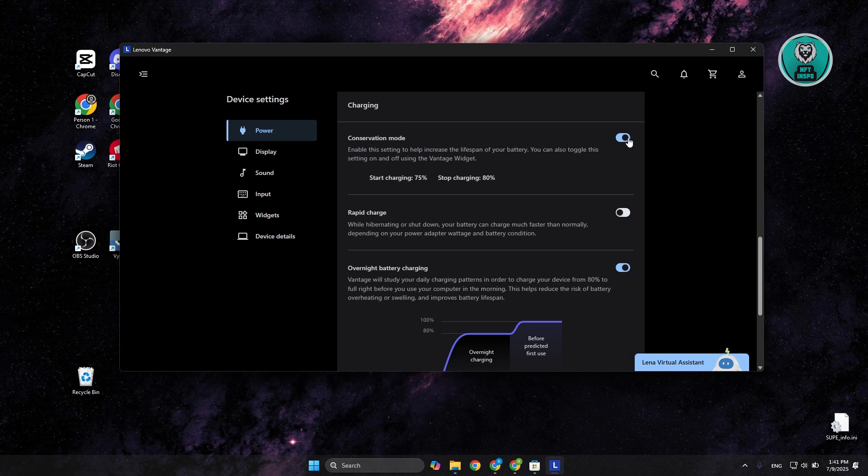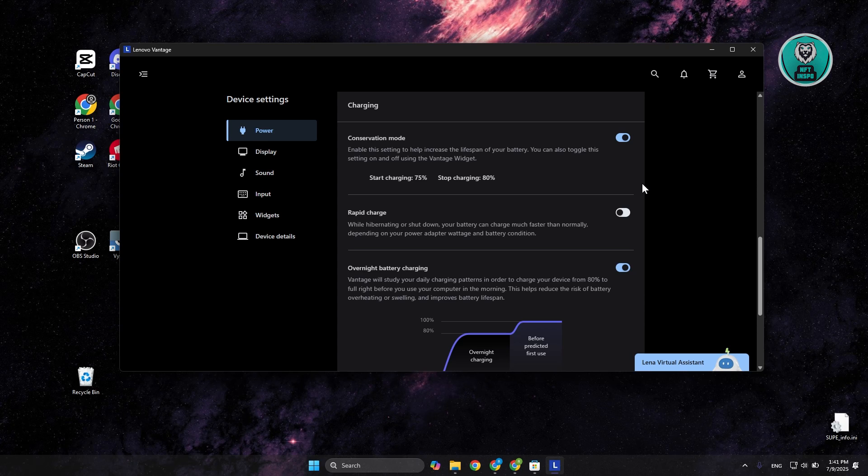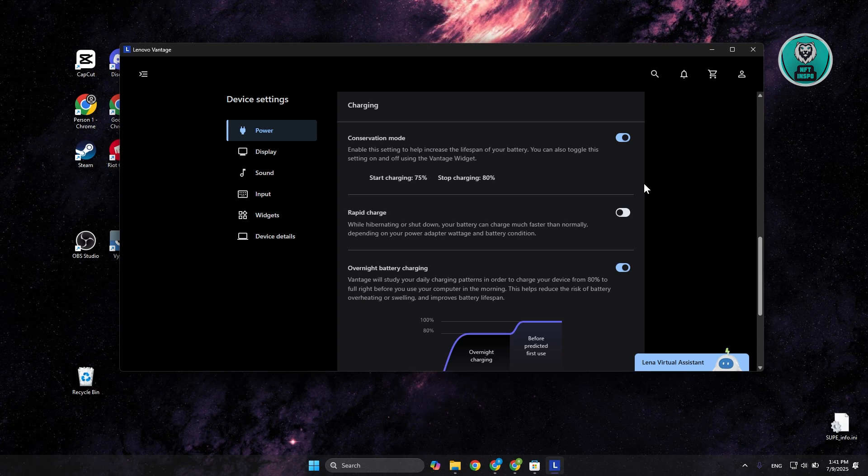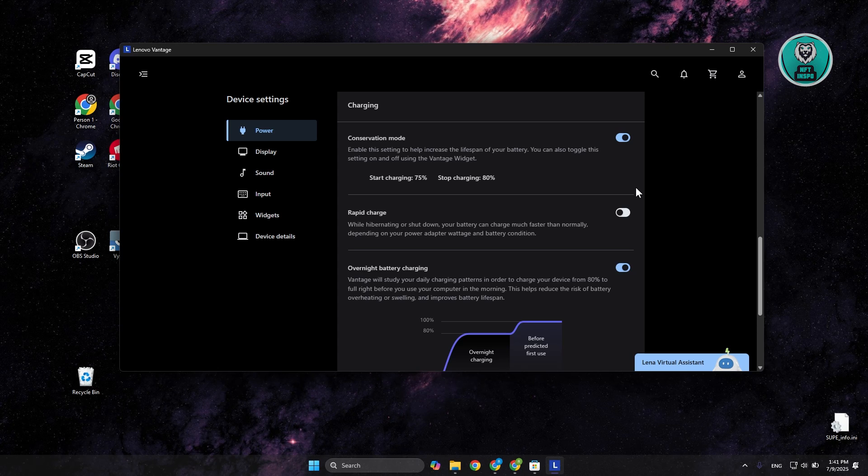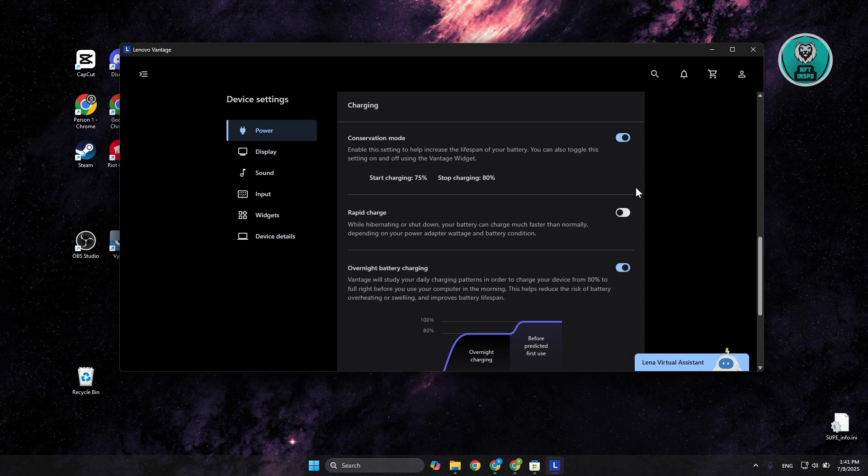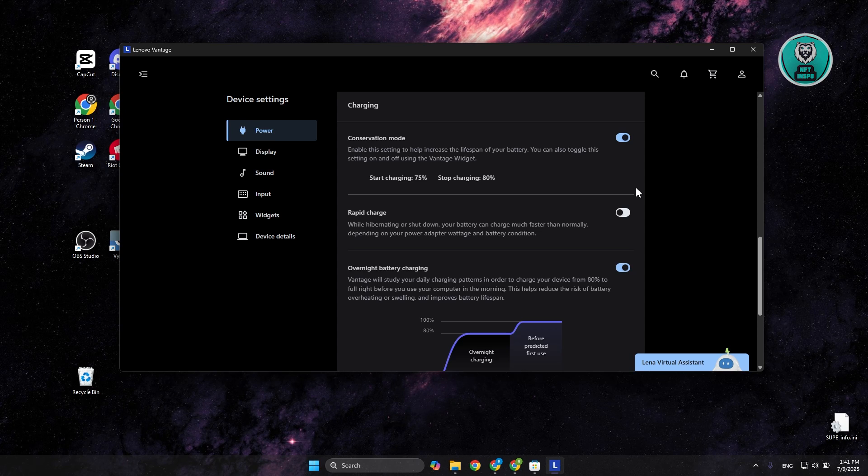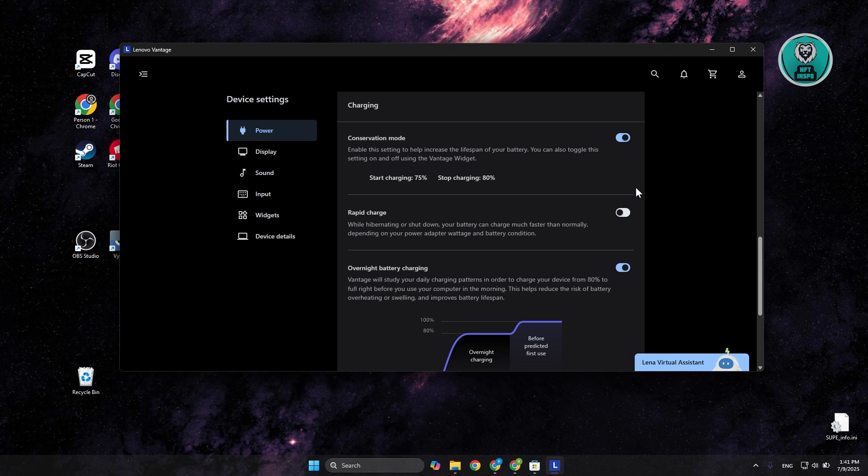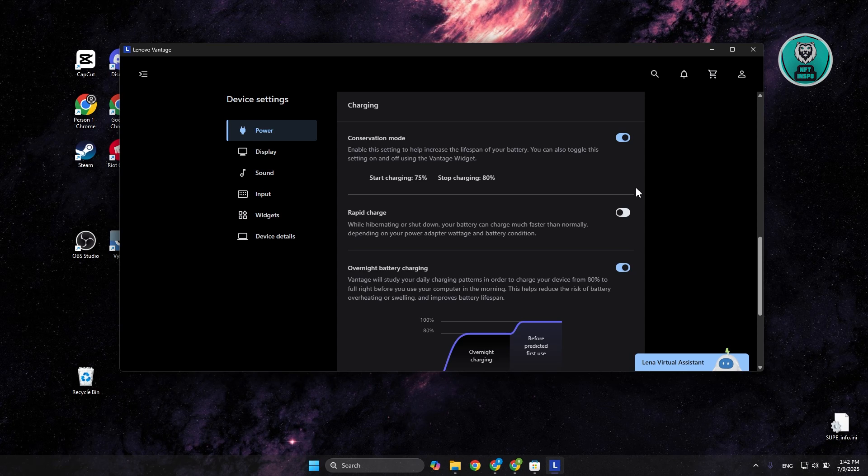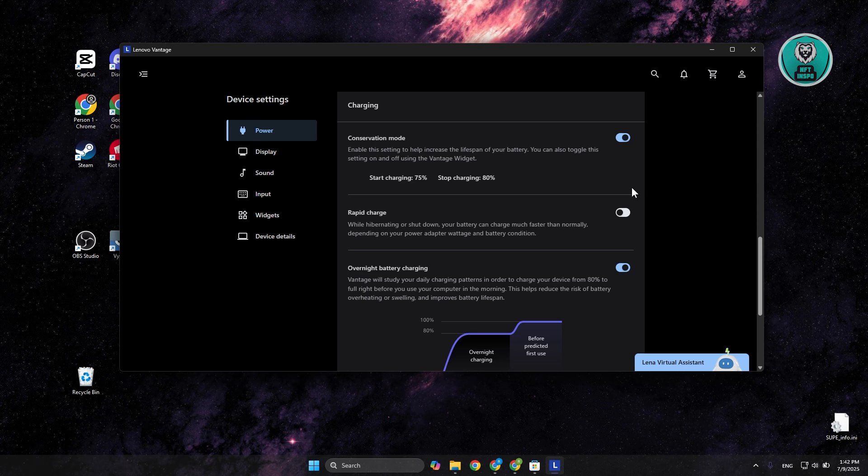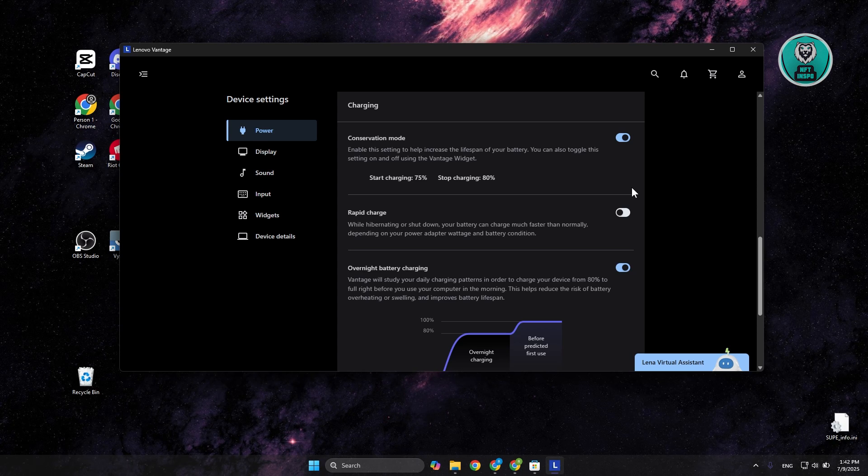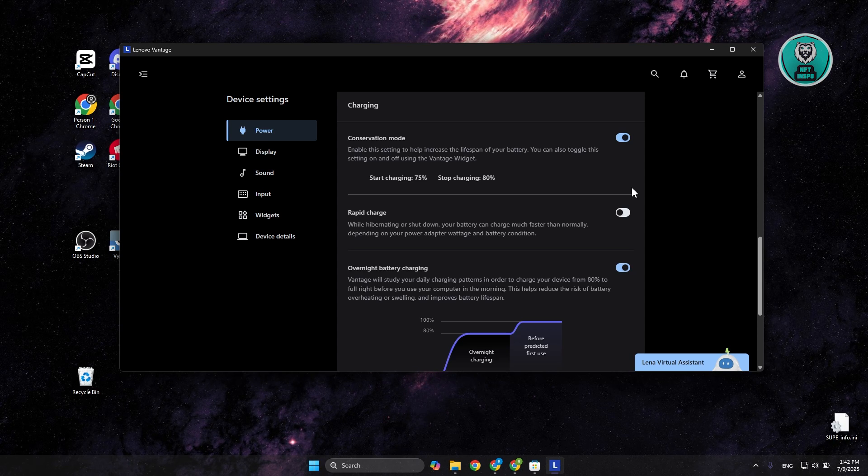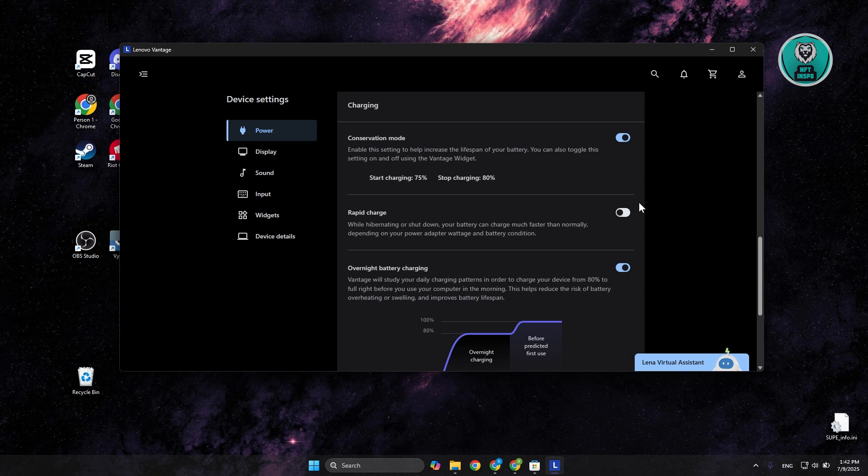You want to make sure you toggle this on. Simply speaking, what it does is it limits how your laptop actually charges. Usually speaking, it stops charging around 80% and starts charging around 75%. Lower than 75%, it will still charge. It just keeps the battery percentage around 75% to 80%, which is the optimal charge your battery should have in order for your battery to last longer in your laptop.